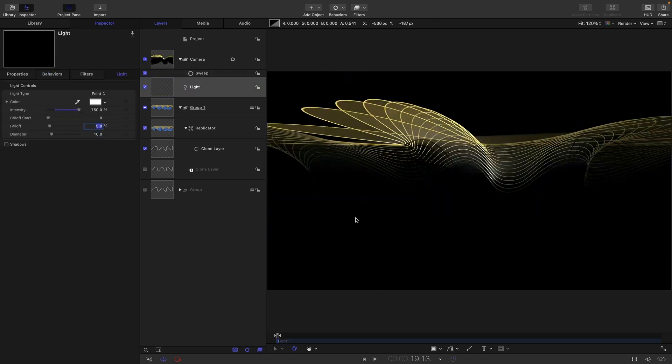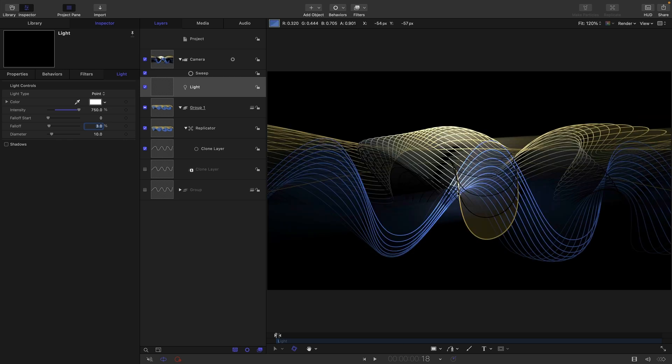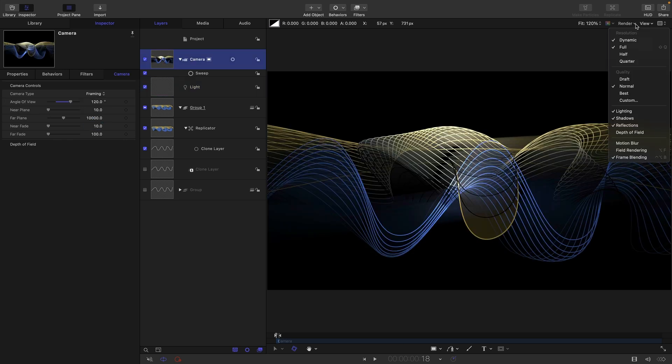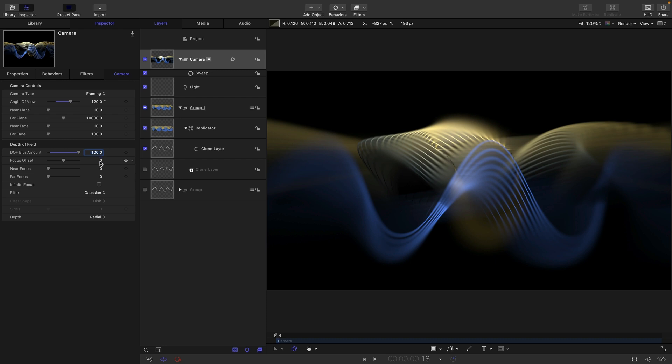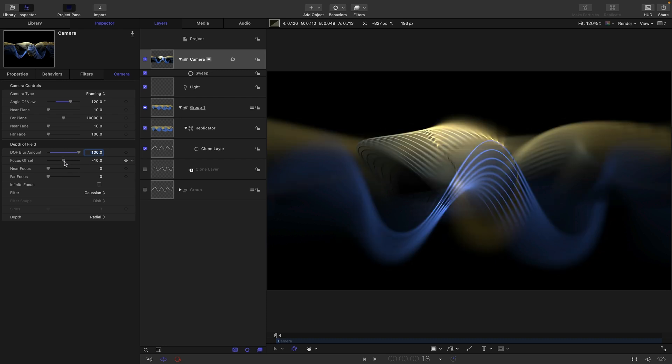Actually let's reduce that fall off back down to three. And what I think I also want to do and I don't often do this is actually to turn on depth of field. Open up the depth of field controls set of extreme amount of 100 just so we can set up our focus.